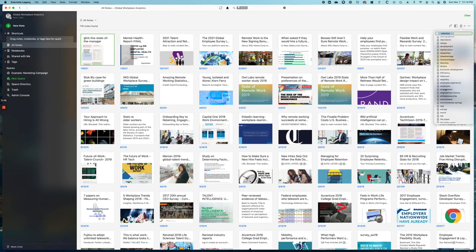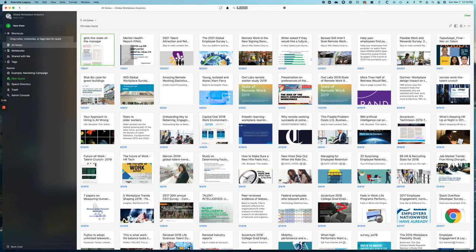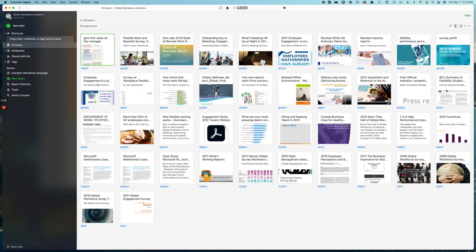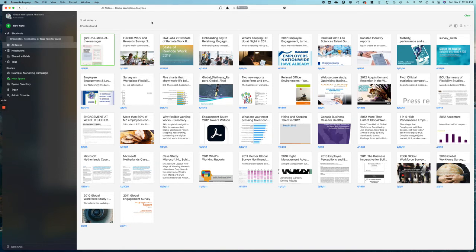But here, if I add the tag engagement to this search, I come down to 42 notes. So I have 42 notes where both of those tags are included in the same note.